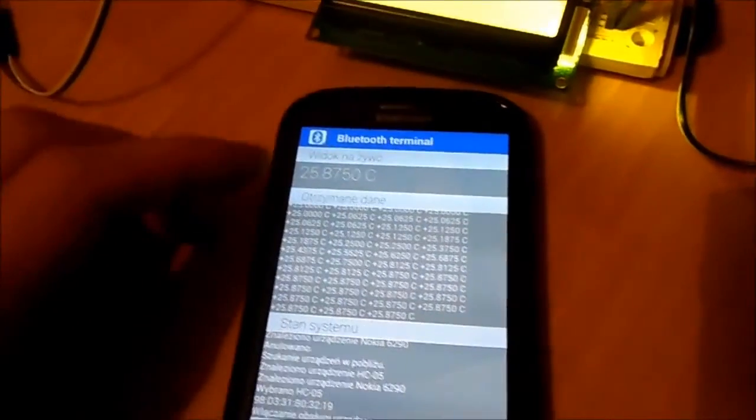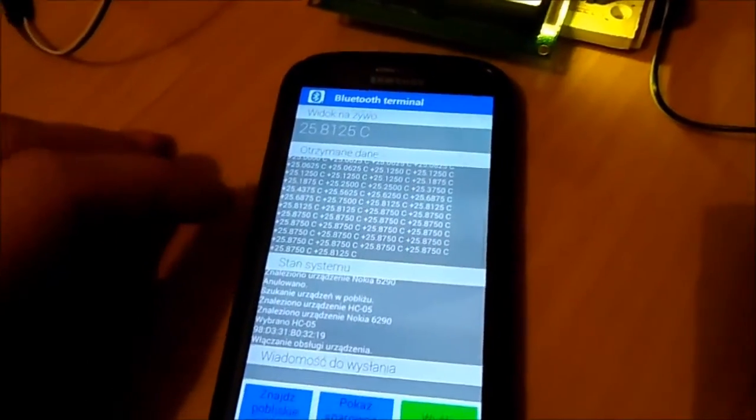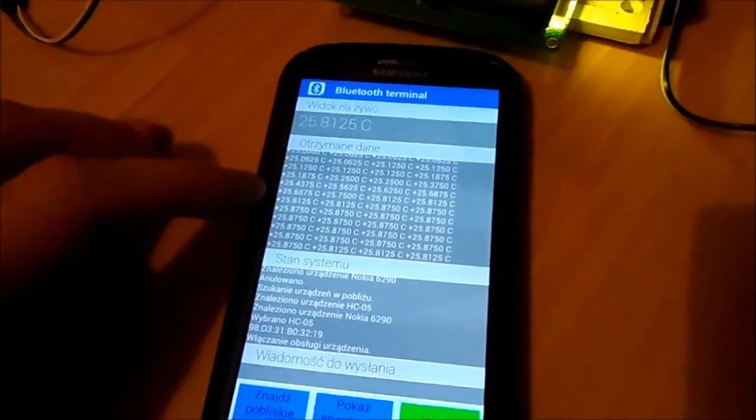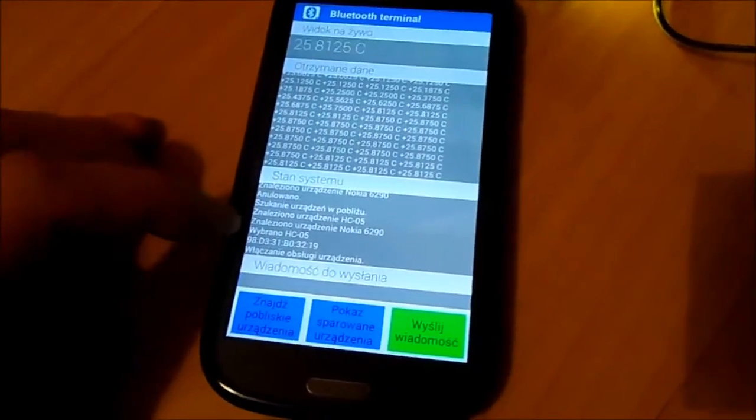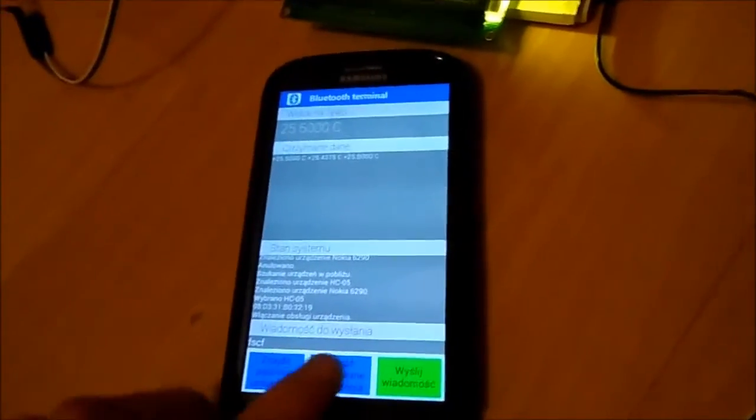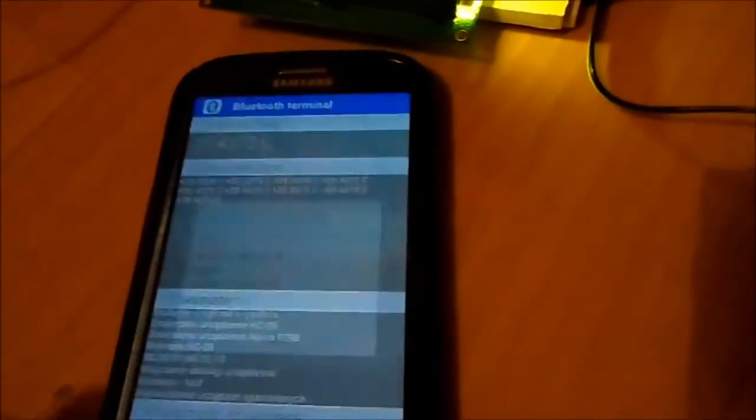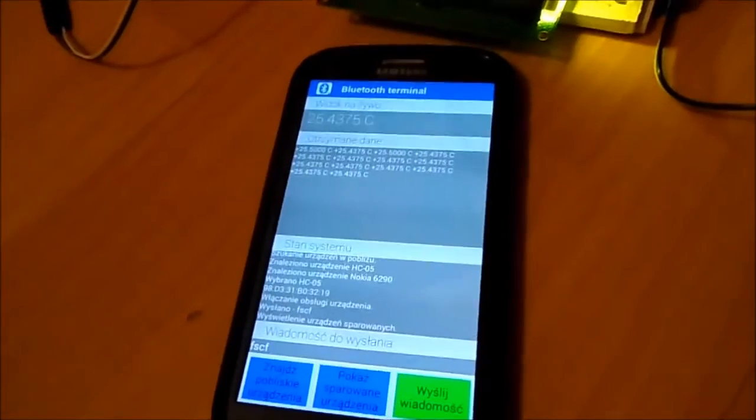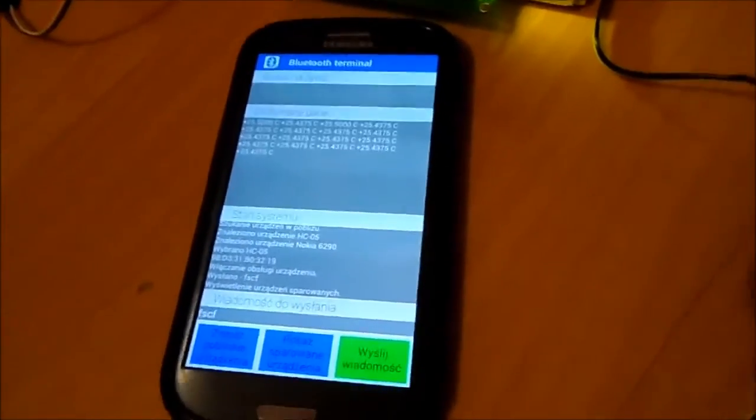You have the live view. You have the hole lock and the system state. What we have also here is showing the paired devices, which we have saved on our phone. And, of course, in this application we can pair the devices.